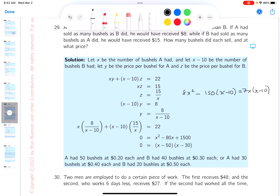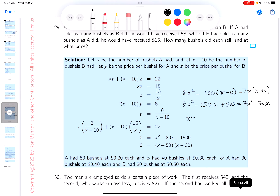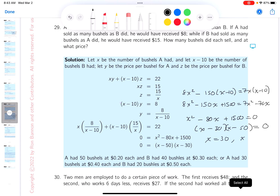Expanding: 8x squared minus 150x plus 1500 equals 7x squared minus 70x. This is a quadratic. You get x squared minus 80x plus 1500 equals 0. Looking at 1500 in relation to 80: 30 times 50 equals 1500, and 30 plus 50 equals 80. So x equals 30 or x equals 50.